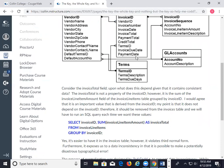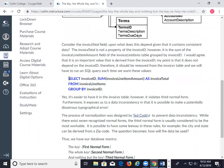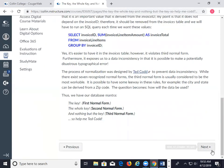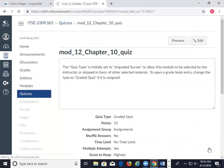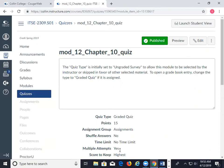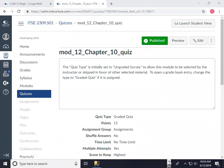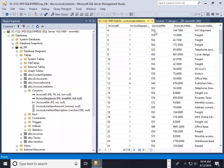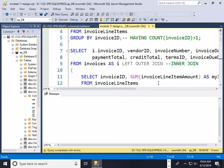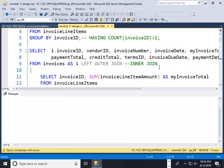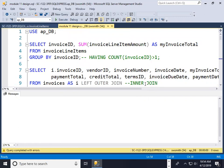If I want to get the invoice total, I say SELECT invoice_ID from invoice_line_items and all that jazz. There's the quiz. I'm going to give you this SQL. These are my examples that I'm going to work through.